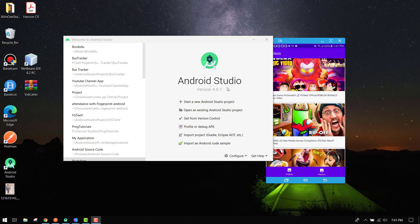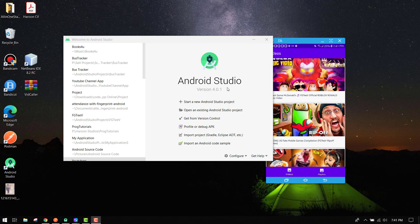Bismillah Rahman Rahim, welcome back to my channel. In this video series I will be teaching you how you can use the YouTube Data API using Android Studio.